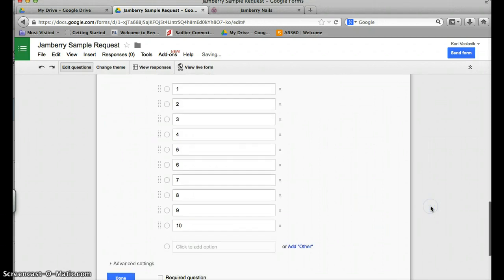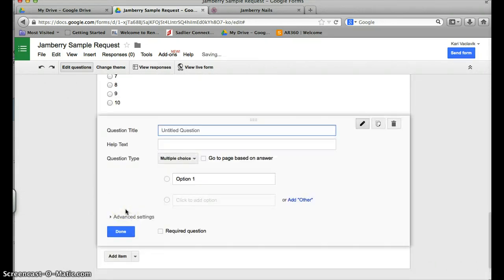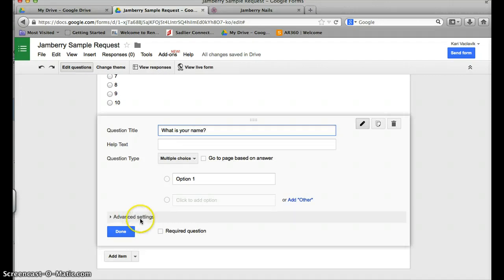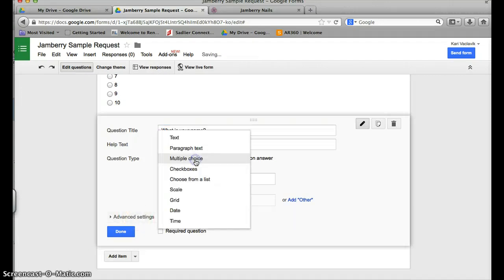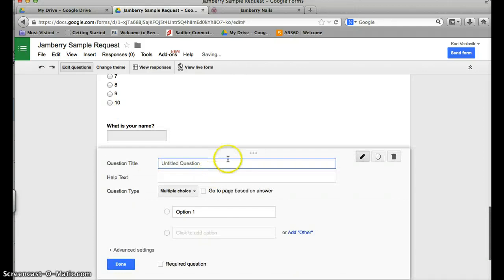I'm going ahead and just going to add in all of my numbers again. Okay, and now I have those. Then you're going to want to go ahead and add another item. You're going to want to ask what is your name and you're going to change this to text.